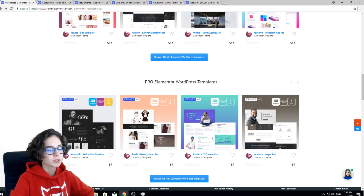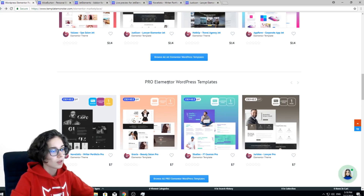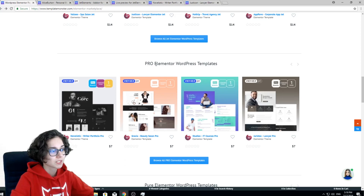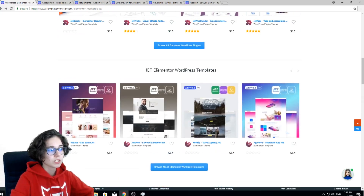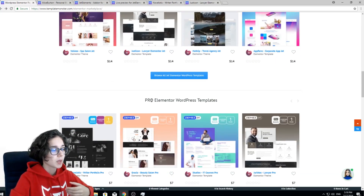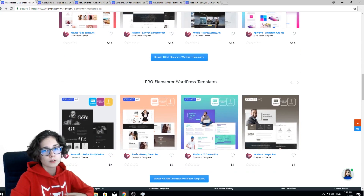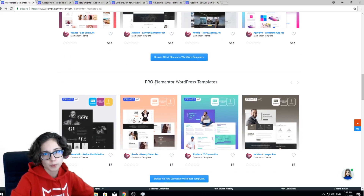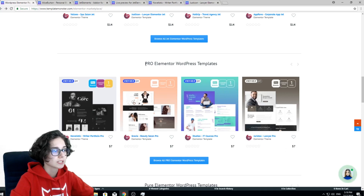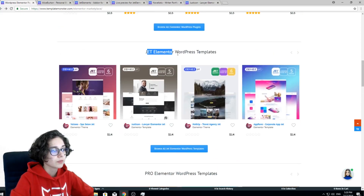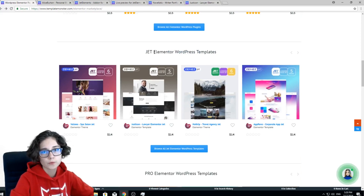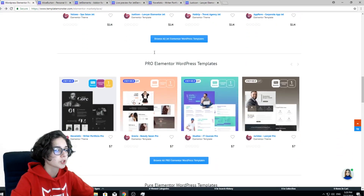The next type of goods is Pro Elementor WordPress templates. The difference is pretty basic. Elementor WordPress templates are compatible with the free version of Elementor Page Builder, but Pro templates are also compatible with the Pro version of Elementor Page Builder, which you need to purchase. Still, there is a very large collection of Elementor WordPress templates for the free version of Elementor, so don't worry.